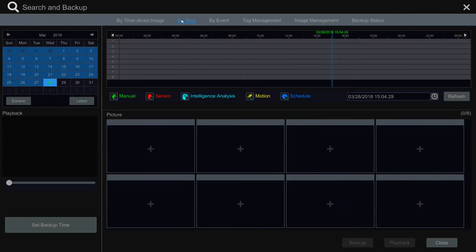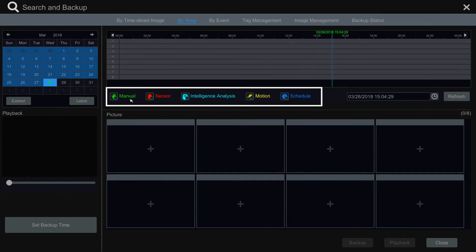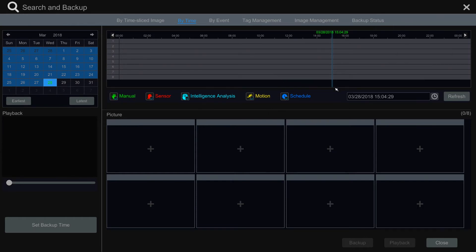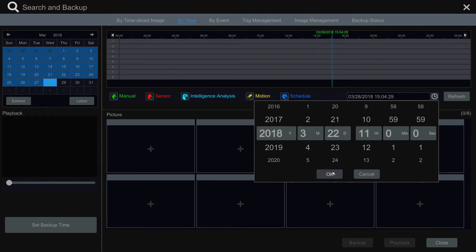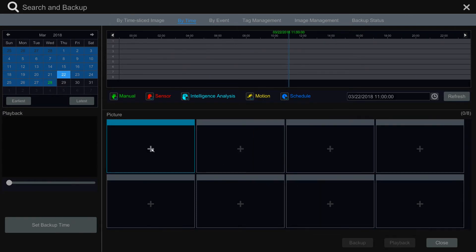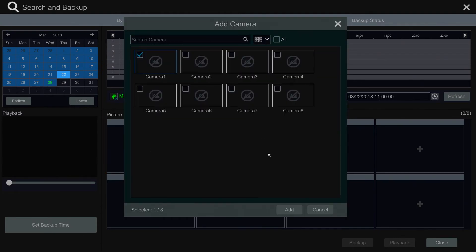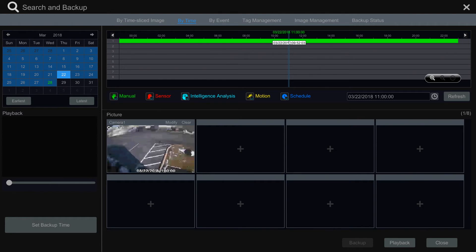Next we have the by time section, which allows you to choose an exact date and time to review footage of one or more cameras on your Flux device. There are three filtering options: the first lets you select the type of recorded footage — if left unchanged it will pull any recorded footage within your search parameters. You then fill in the date and time, and finally select the channel or channels to review. This will populate the top bar with all recorded footage matching your parameters.